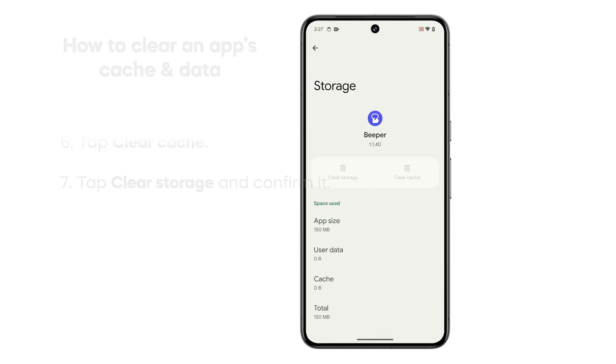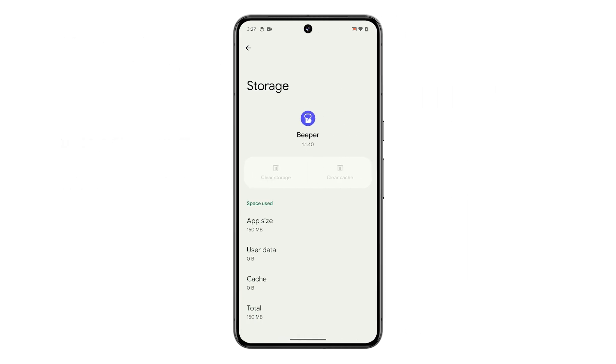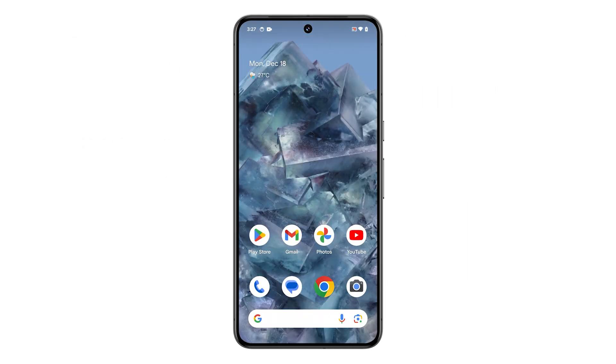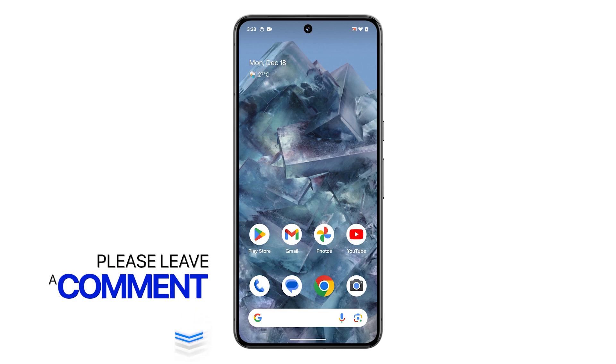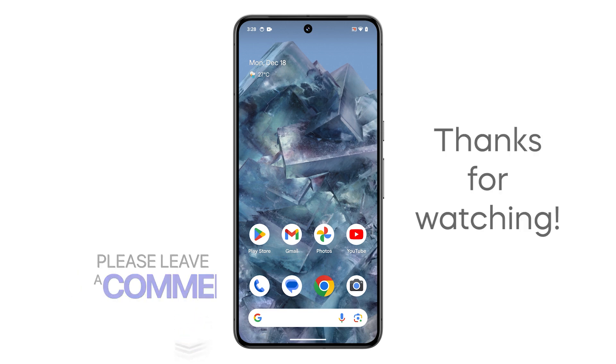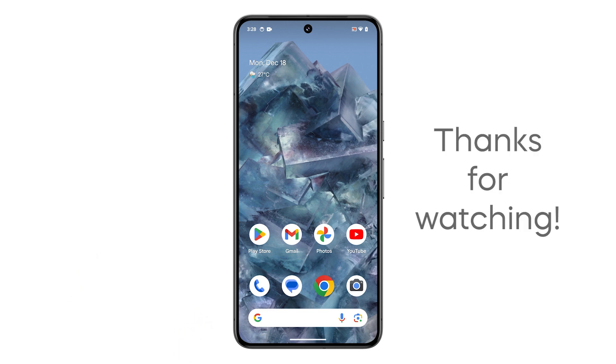And that's how you clear an app's cache and data on your Pixel 8 Pro. We hope this tutorial can help you. If you find this video helpful, subscribe. Thanks for watching.